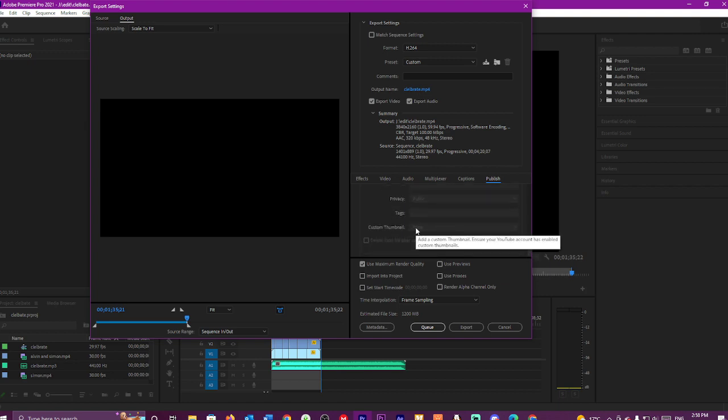And you can also put your custom thumbnail in. So you have to have that enabled as well.